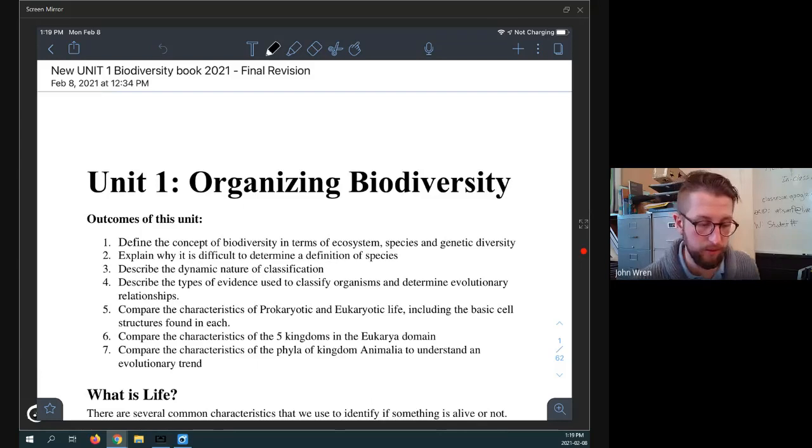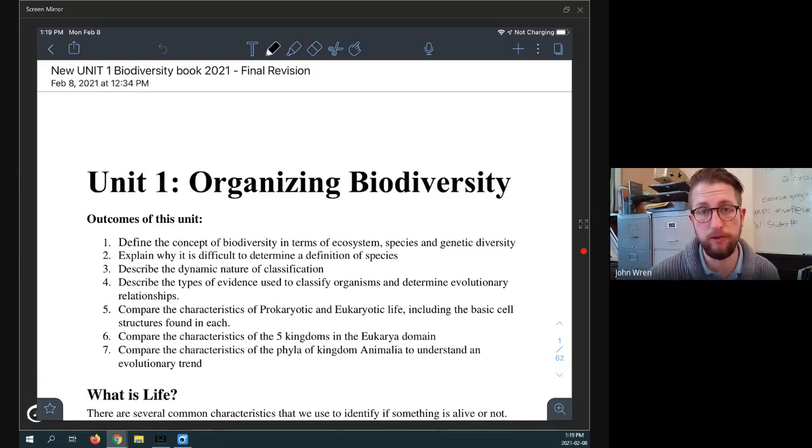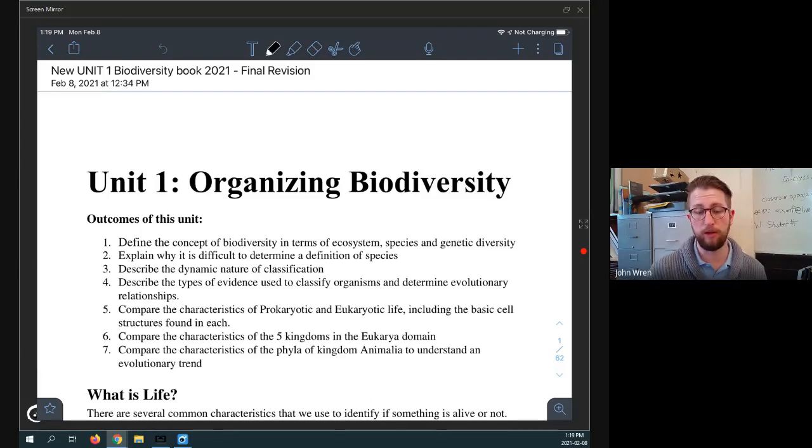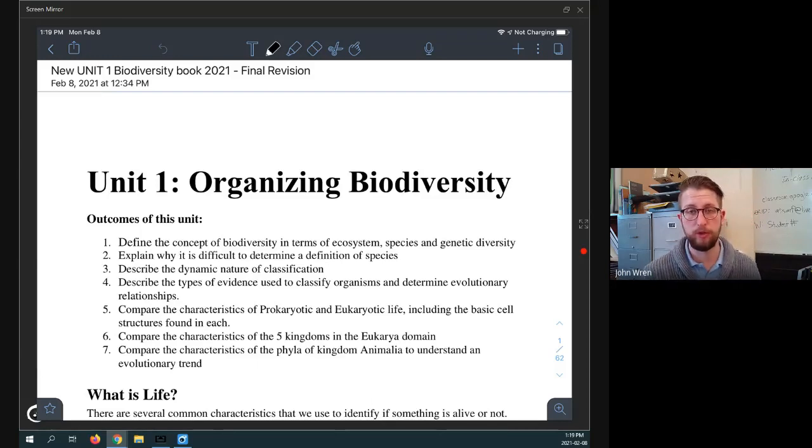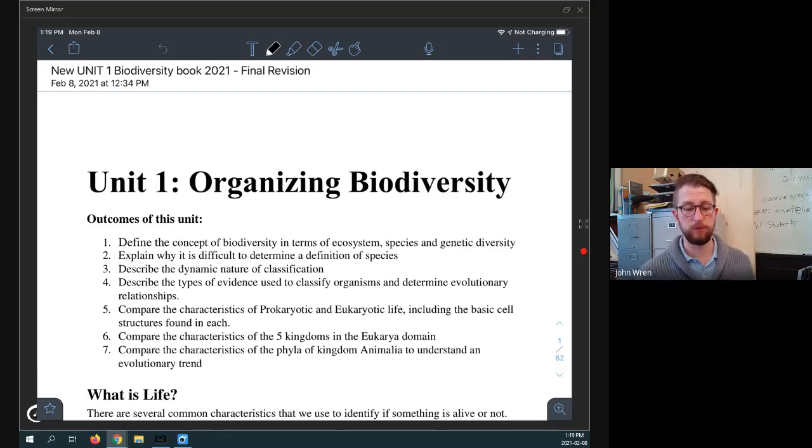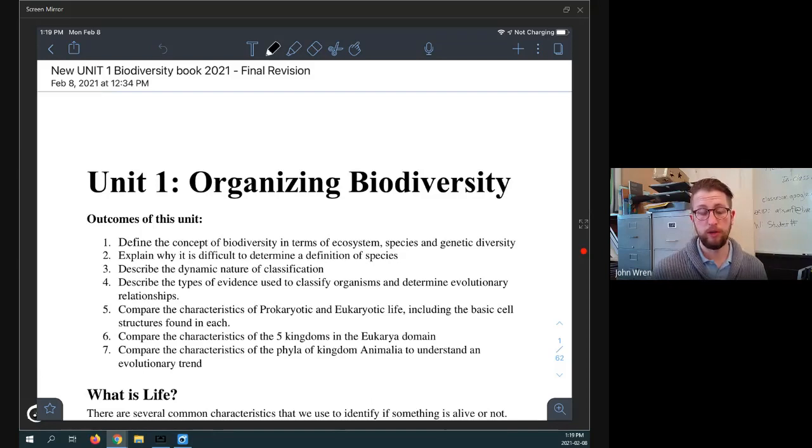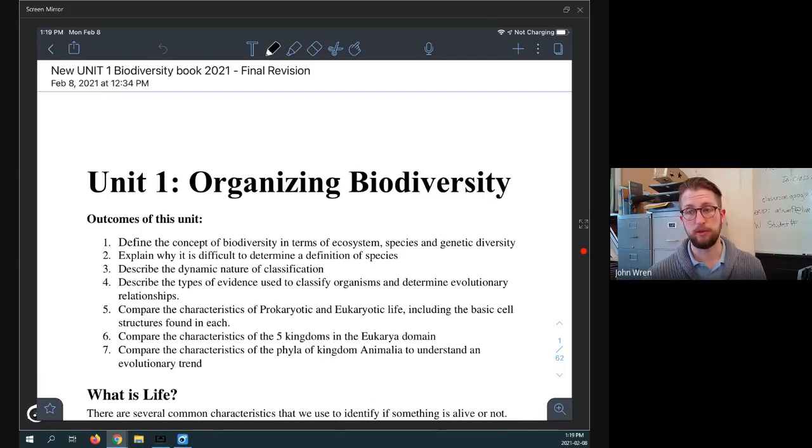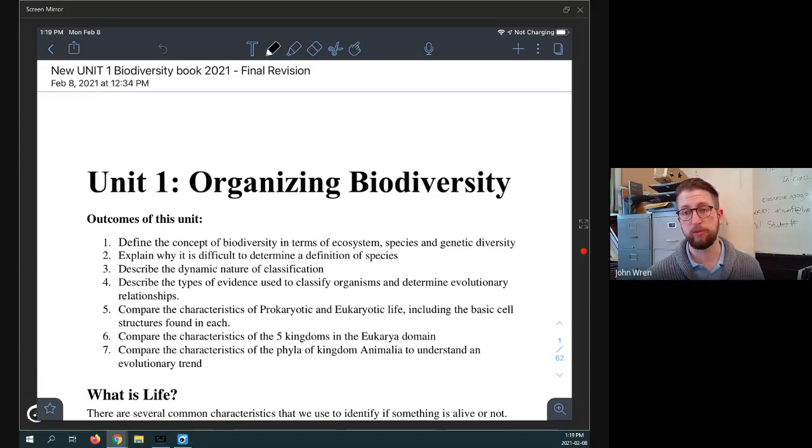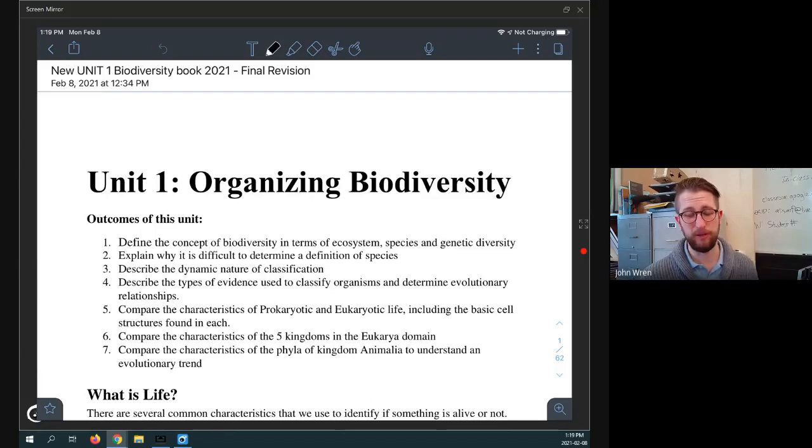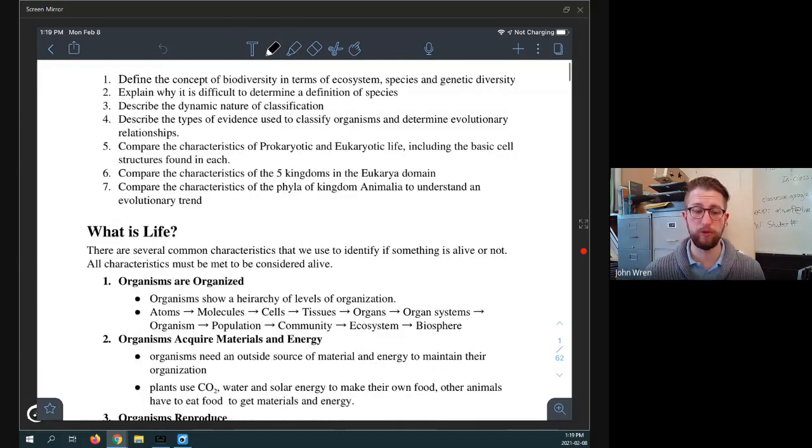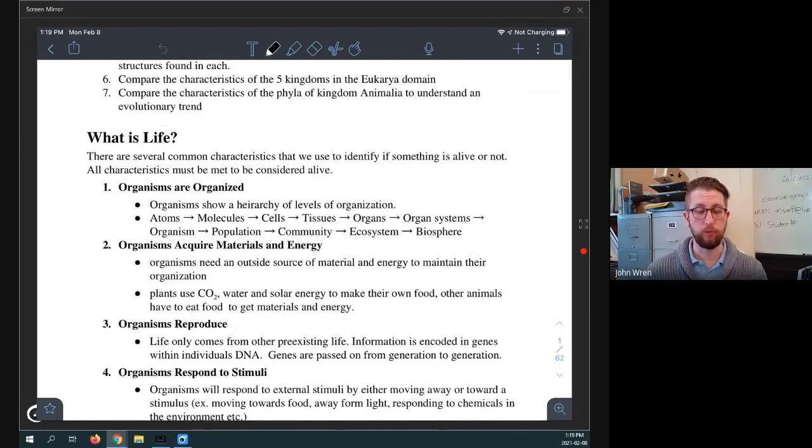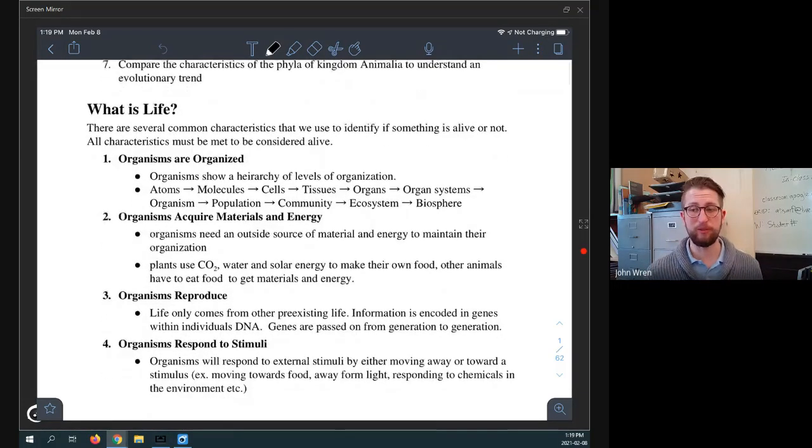It is also about describing different types of evidence that we use in classifying organisms and determining their evolutionary relationships. So what can we look at? And then we're also going to be comparing some prokaryotic, eukaryotic life from their cell structures, and we'll also look at some of the kingdoms of life, and then also compare some phyla to understand how they're related to each other. So the very first question, the big question we're going to cover today, and today only, is going to be a very short, quick video, is what is life?